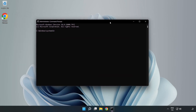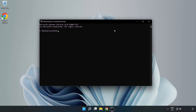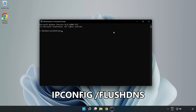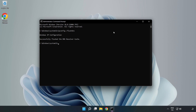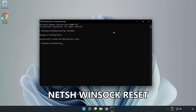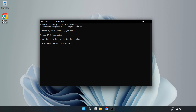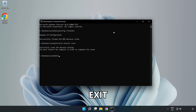Type the following commands one by one: ipconfig /flushdns, then netsh winsock reset. Then type exit.